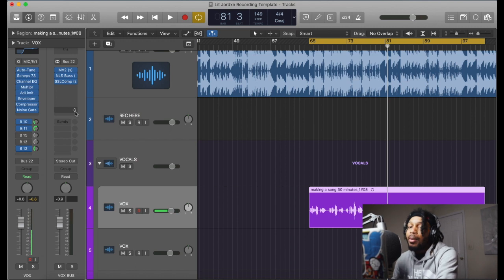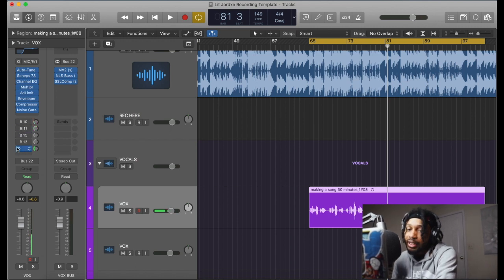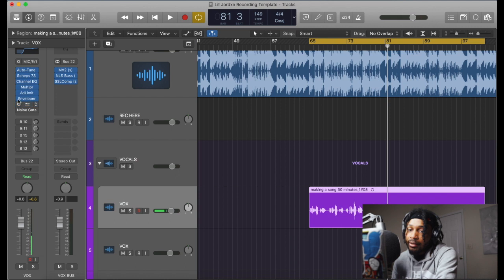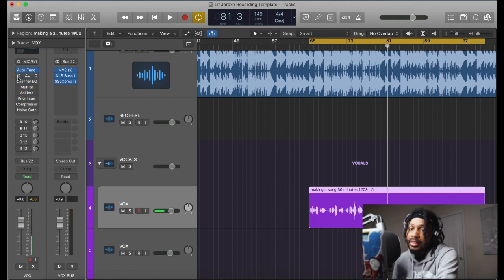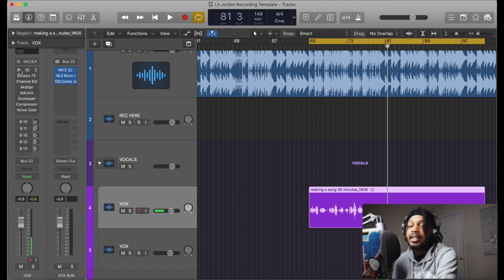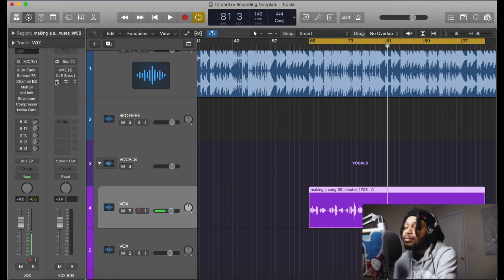So I'm gonna play it. I'll just throw this on here so we can see what we sound like. Let's take this off, take everything off. Even Auto-Tune, we're gonna take all that off. Turn this off as well.